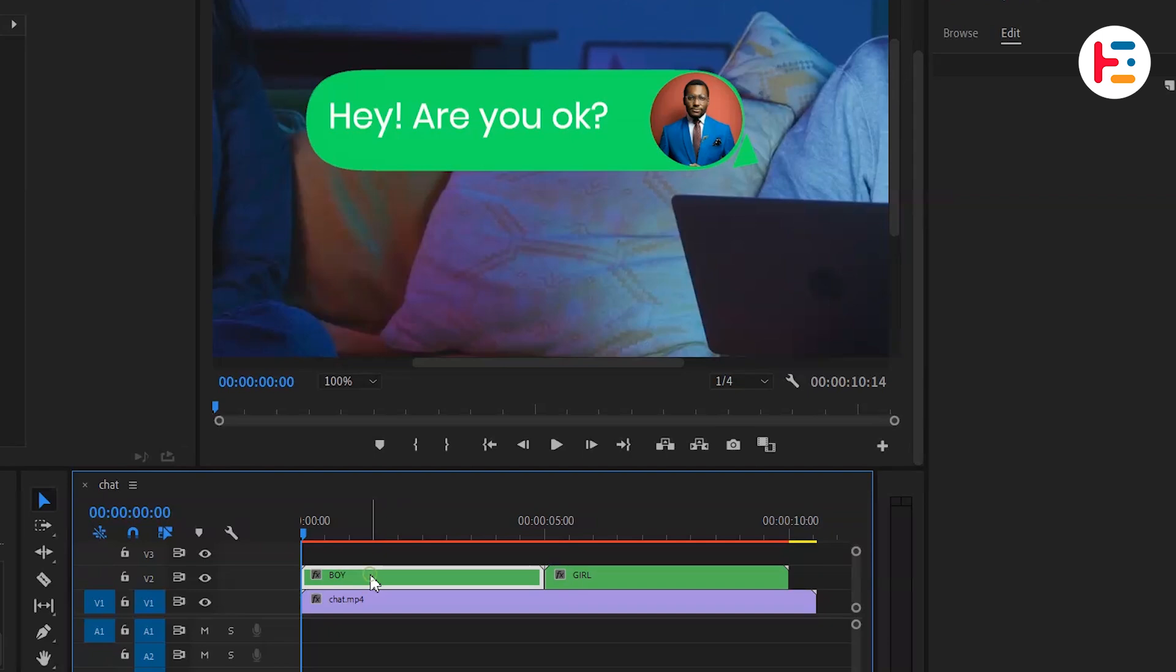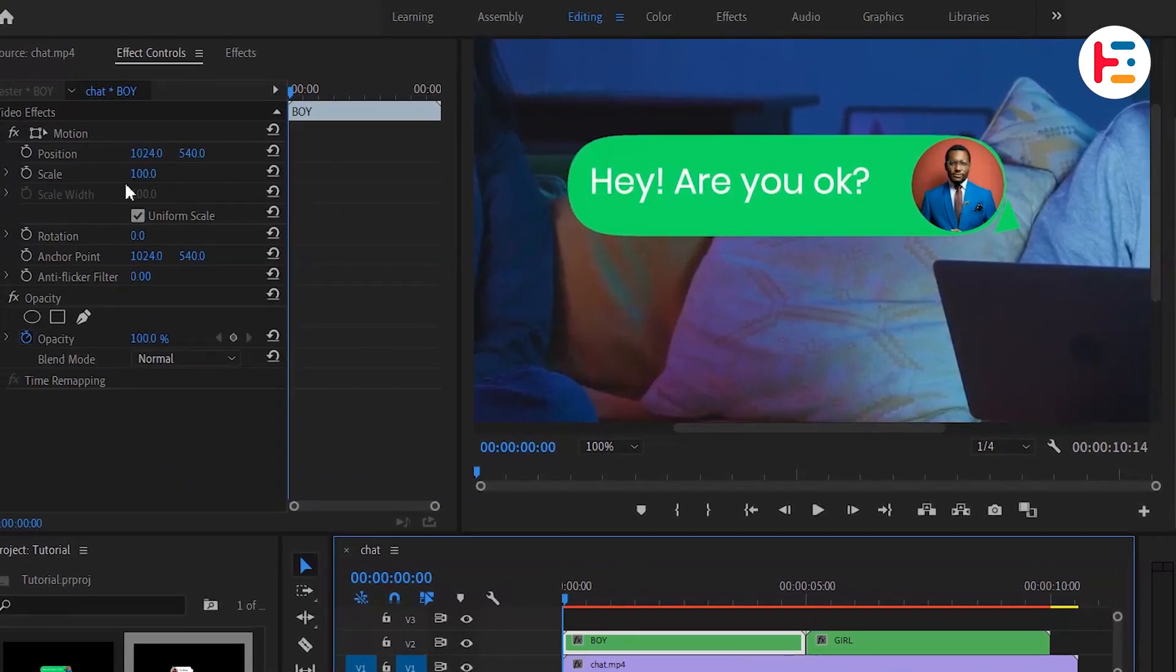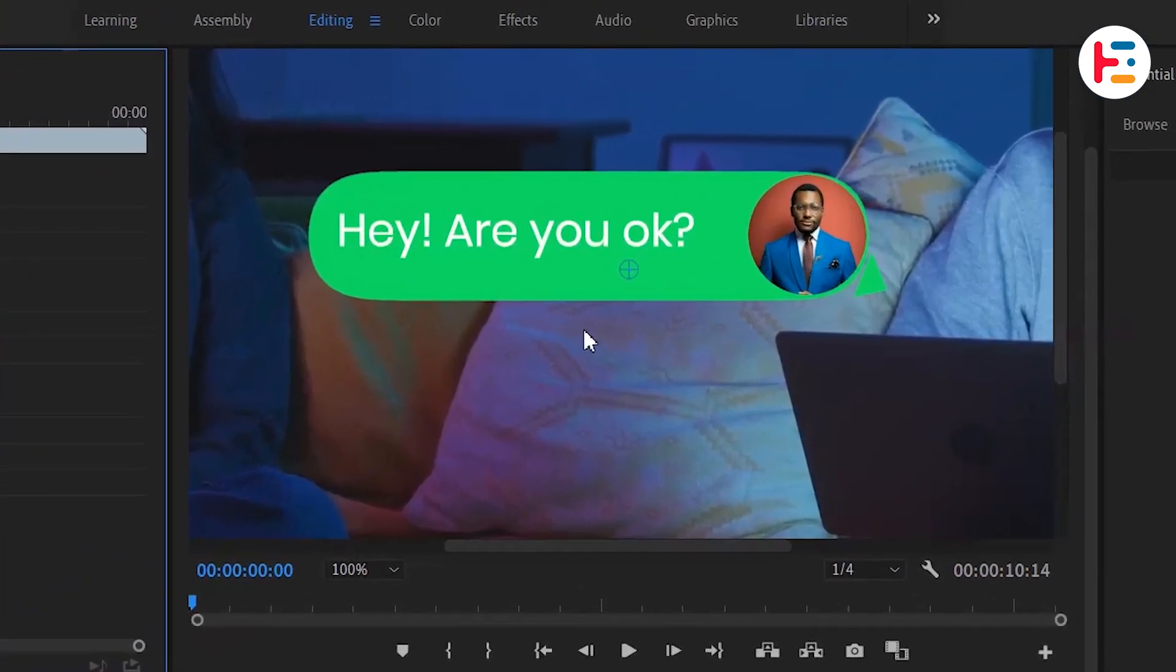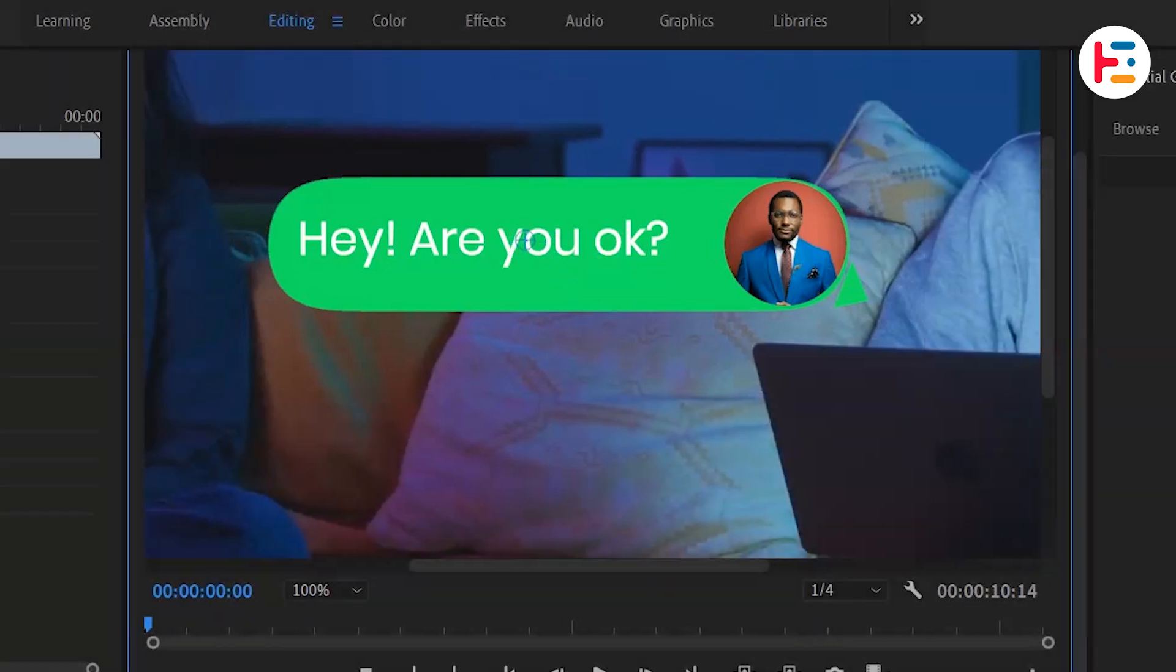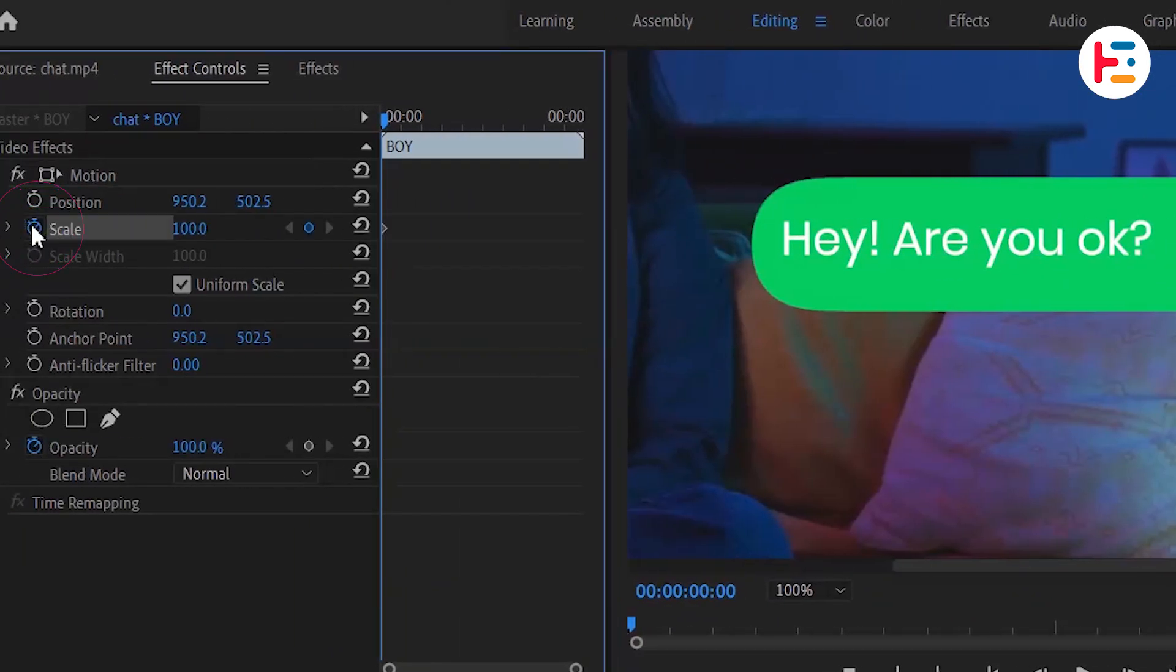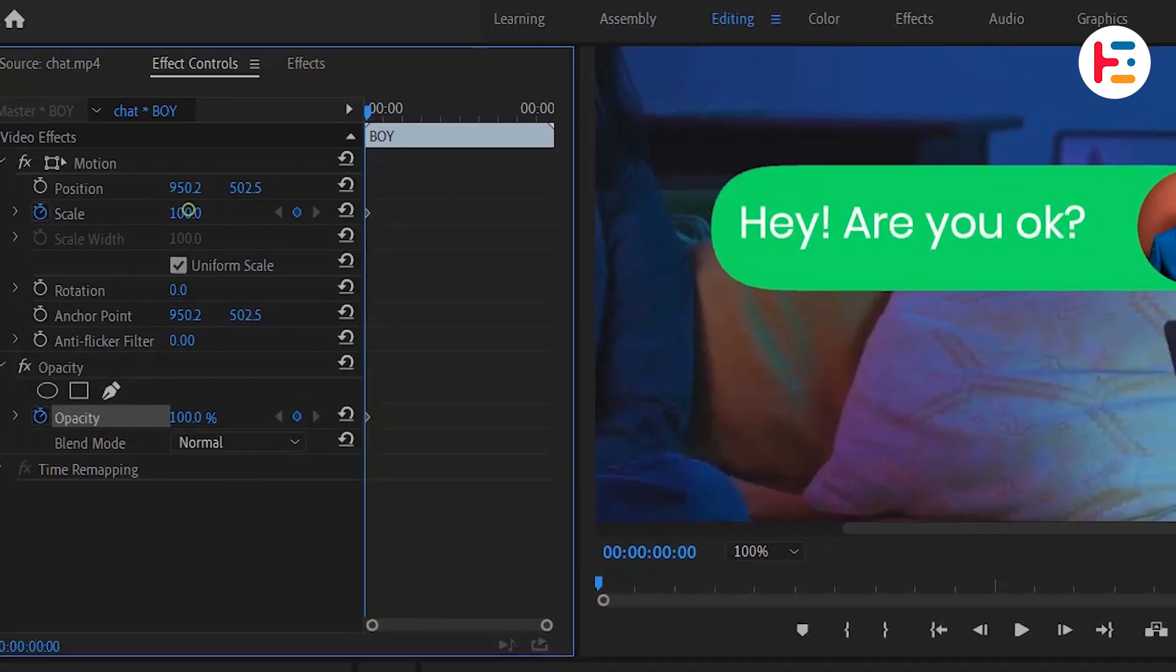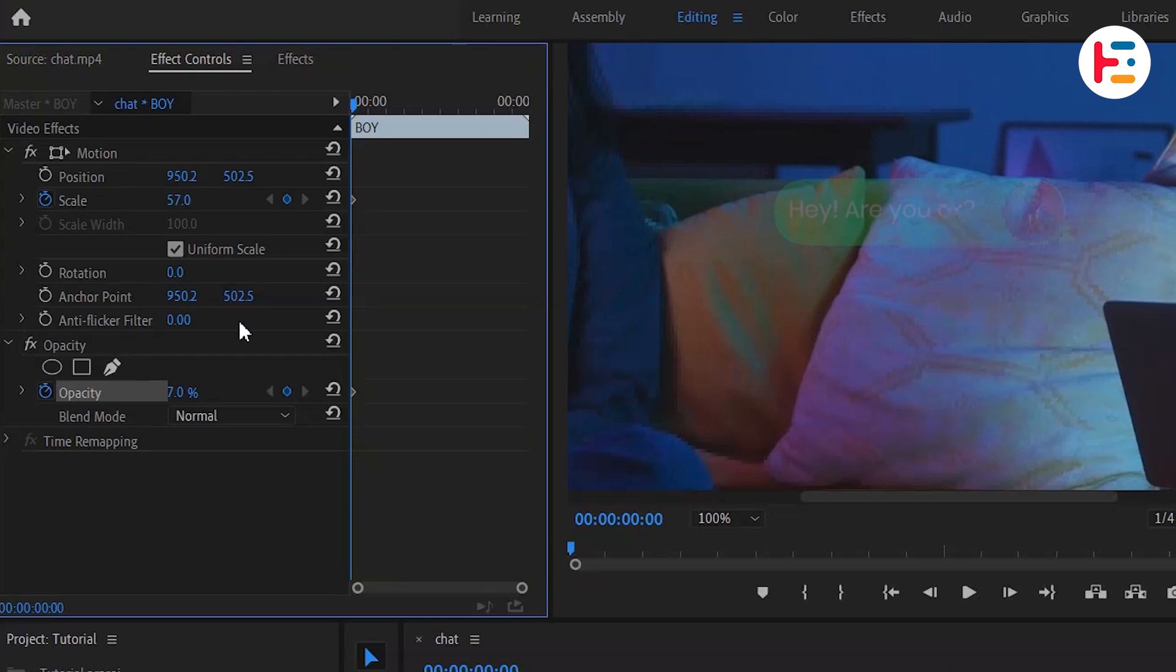If you want to add a cool pop-up effect, head over to the effect controls panel and click on motion. You'll see a blue circle anchor point - just drag it to the center of the bubble. Next, click on the stopwatch icon beside scale and opacity. This will create our starting keyframe. Lower the values for scale and opacity.